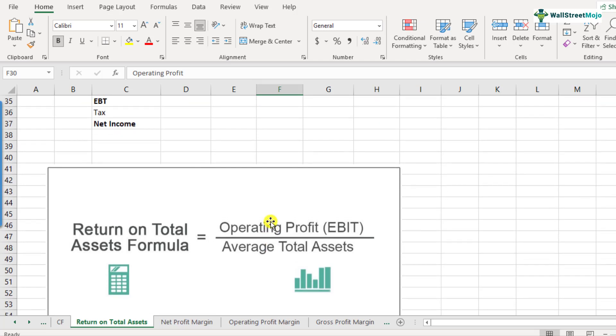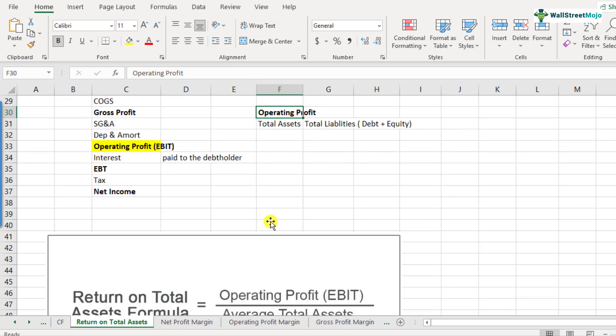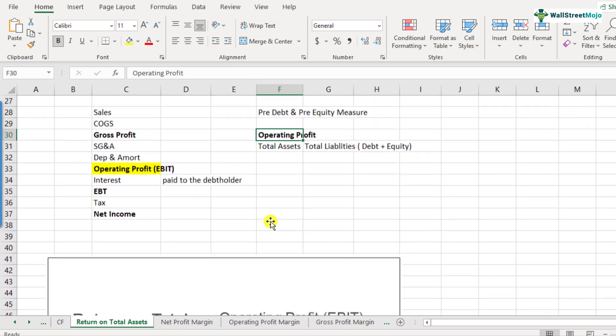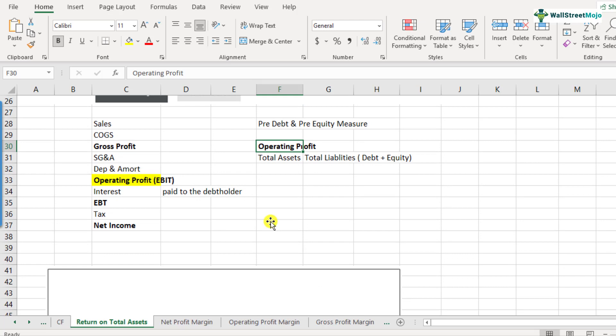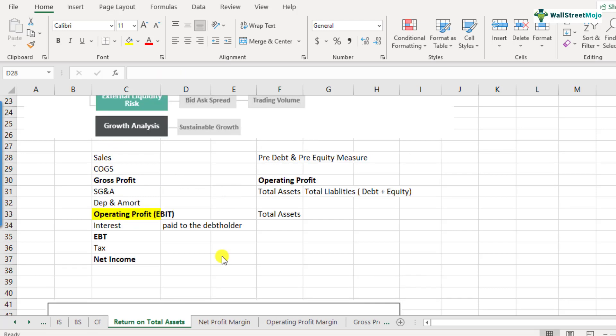So that's the most important thing. And as I said, the formula is not actually very difficult, but the important thing to understand is that operating profit needs to be in the numerator because it's a pre-debt and a pre-equity measure. So let us now calculate the return on total assets and see how it is done.